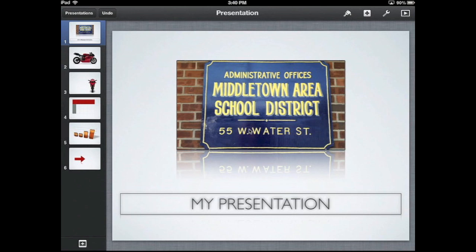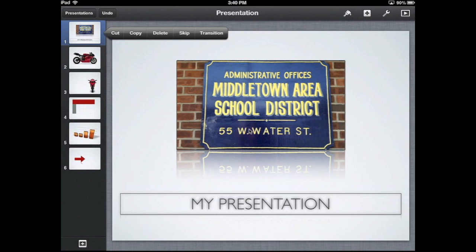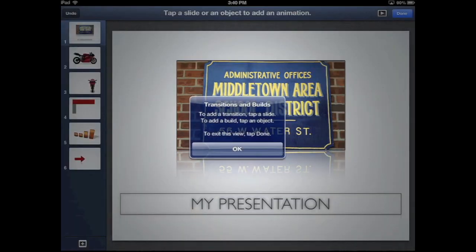To do that, go in — I'm on slide number one. If I touch slide number one with a single tap, you'll see there's the transition area. I'll touch transition, and it says transition and build: start a transition — tap a slide; to add a build — tap an object; and to exit this view — tap done.